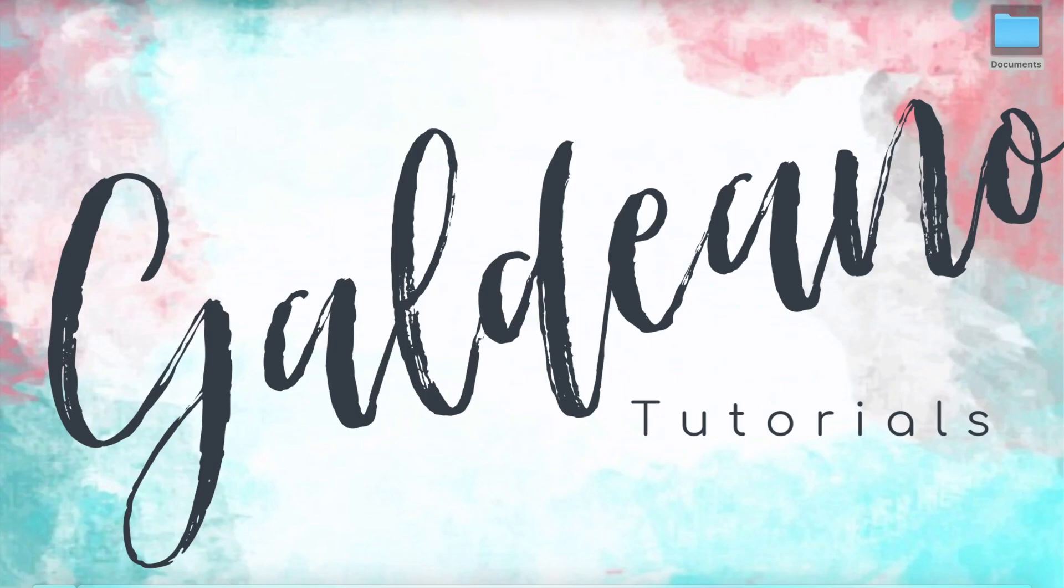This concludes today's video. Don't forget to like, share, and hit that subscribe button. This is Galdeano Tutorials signing off.